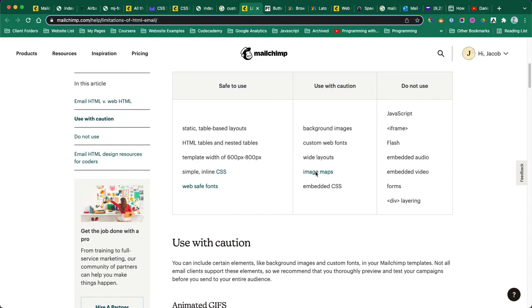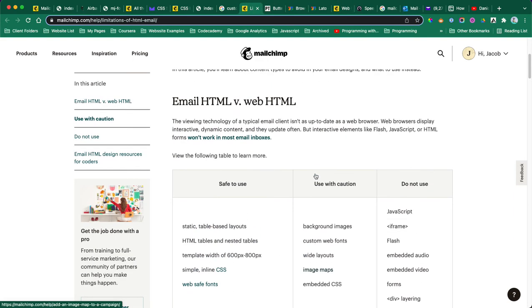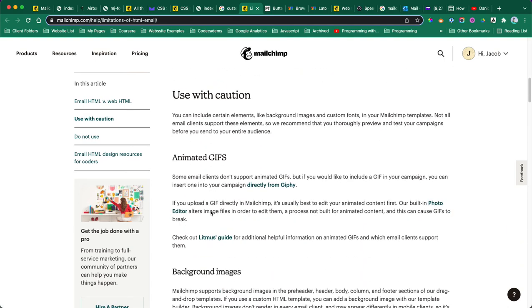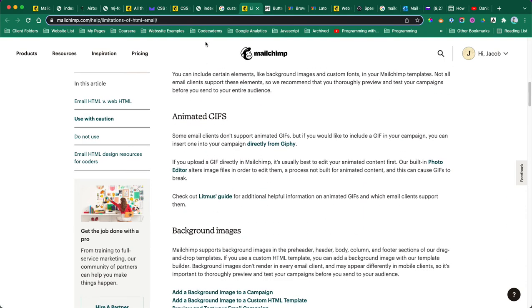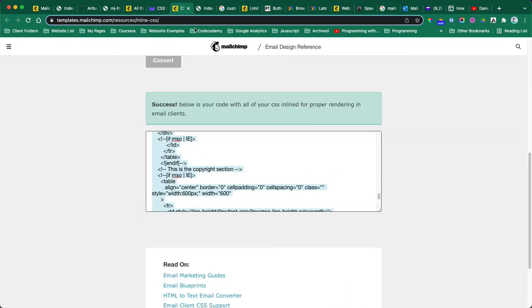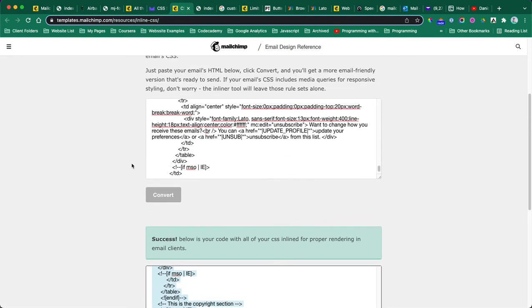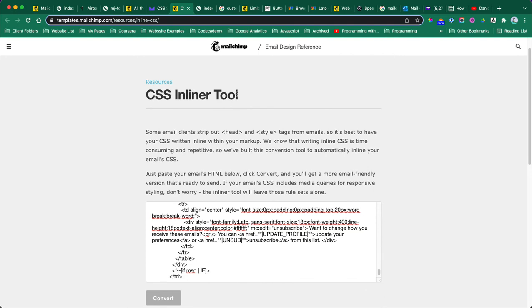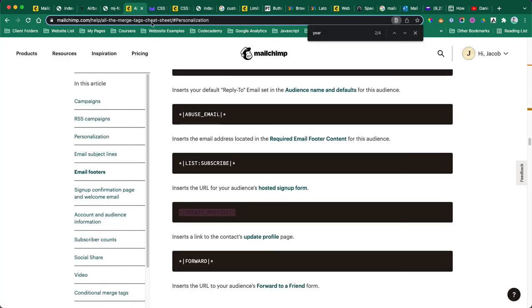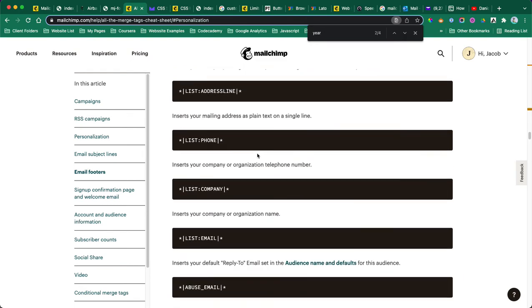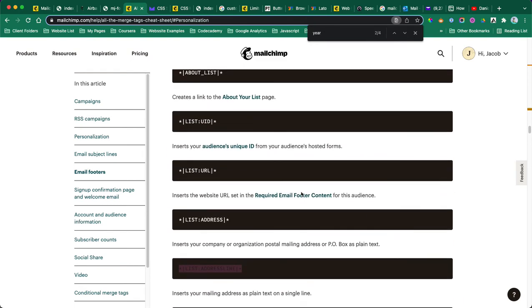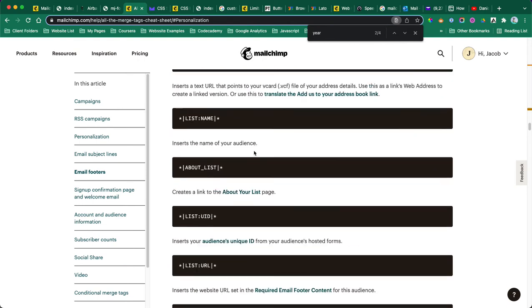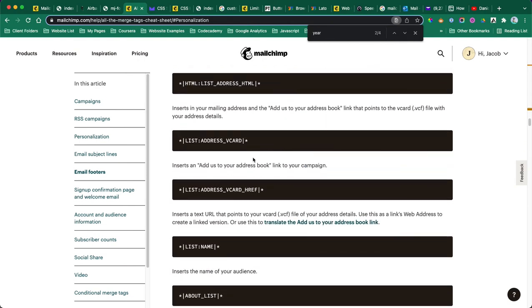They also have some articles for what HTML code to use, what they want and don't want, and then this CSS inliner tool - you really need this. You can also customize your email template using these merge tags that they provide.